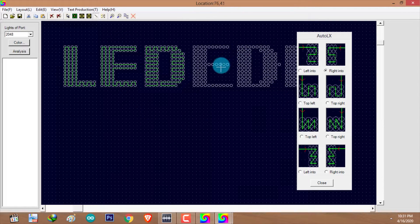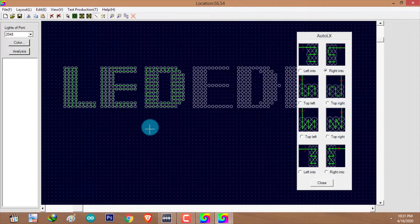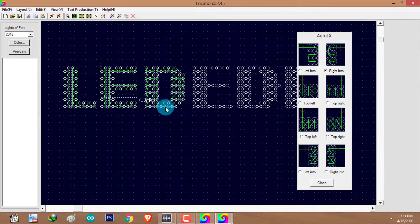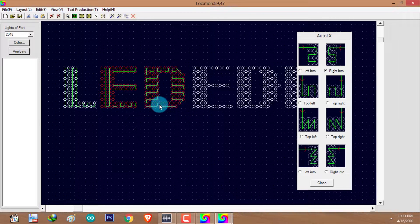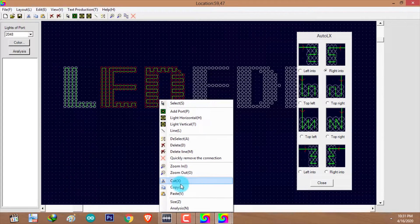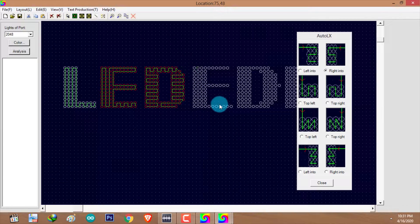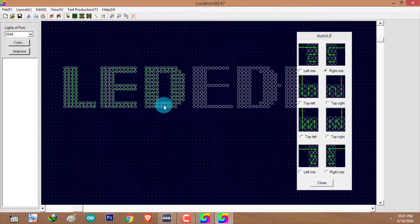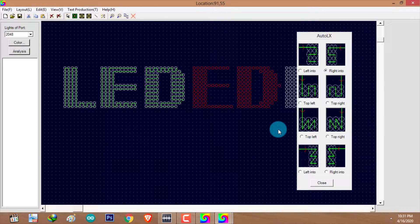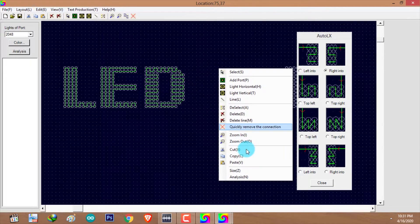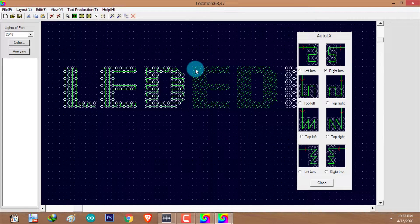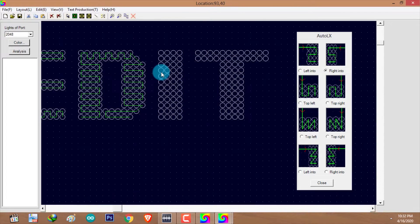I'm going to replace these two letters with the other two letters. I'll exit the line tool, select the select tool, select the letters I want to copy, right-click and select 'Copy', then deselect by pressing escape. I'll select the letters I want to replace, press delete, then right-click, select 'Paste', and press the left mouse button. I'm going to do these two characters quickly.